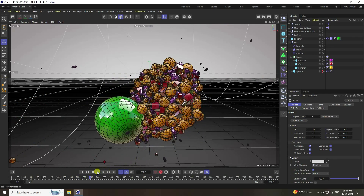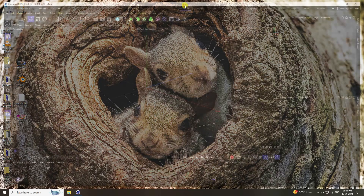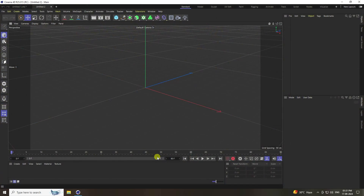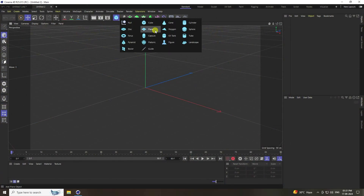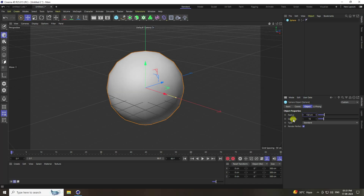Let's create a new project. You can change the standard size layout. First of all, I'm going to take a sphere here and increase the radius to 150 and segments to 50.